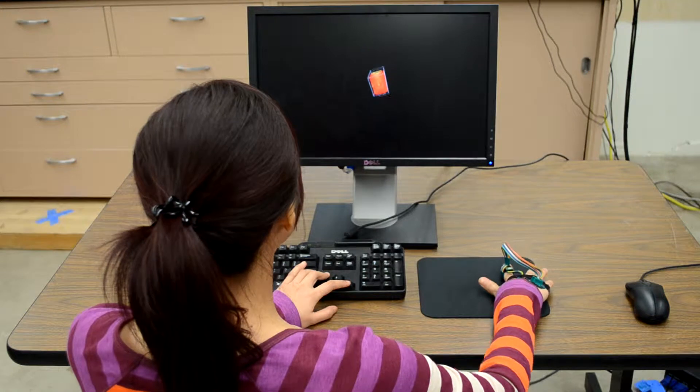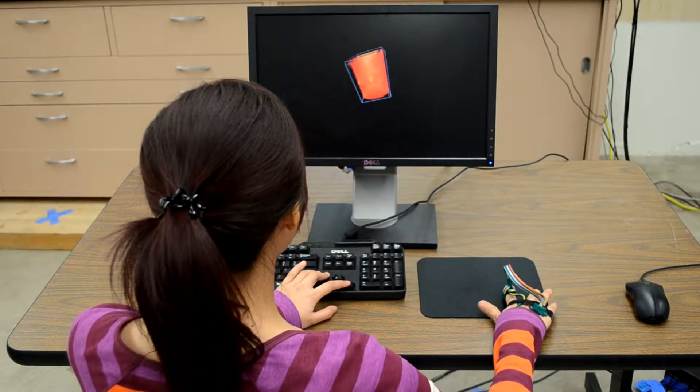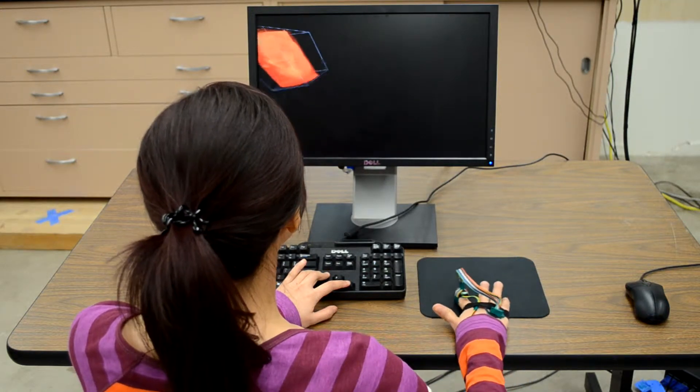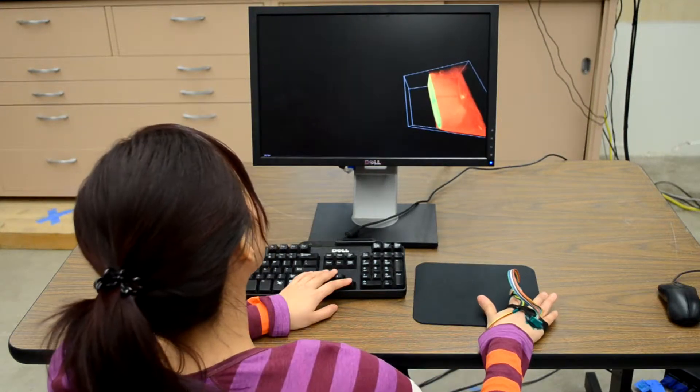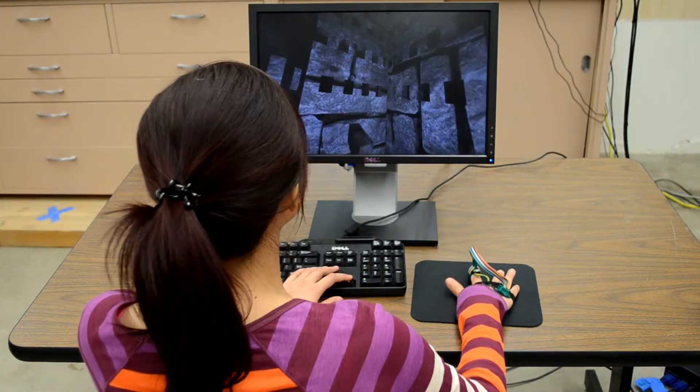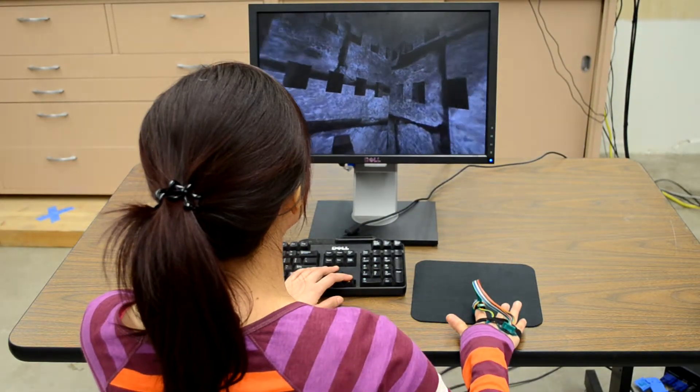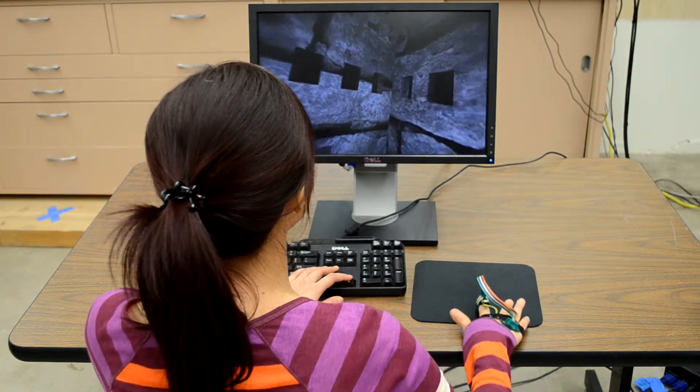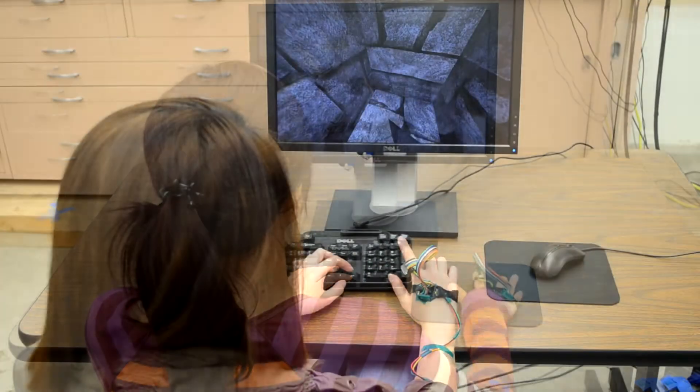Touch interaction incurs less fatigue than spatial gesture interaction. With 3D Touch, users can interact with 3D applications with high precision and movement stability.